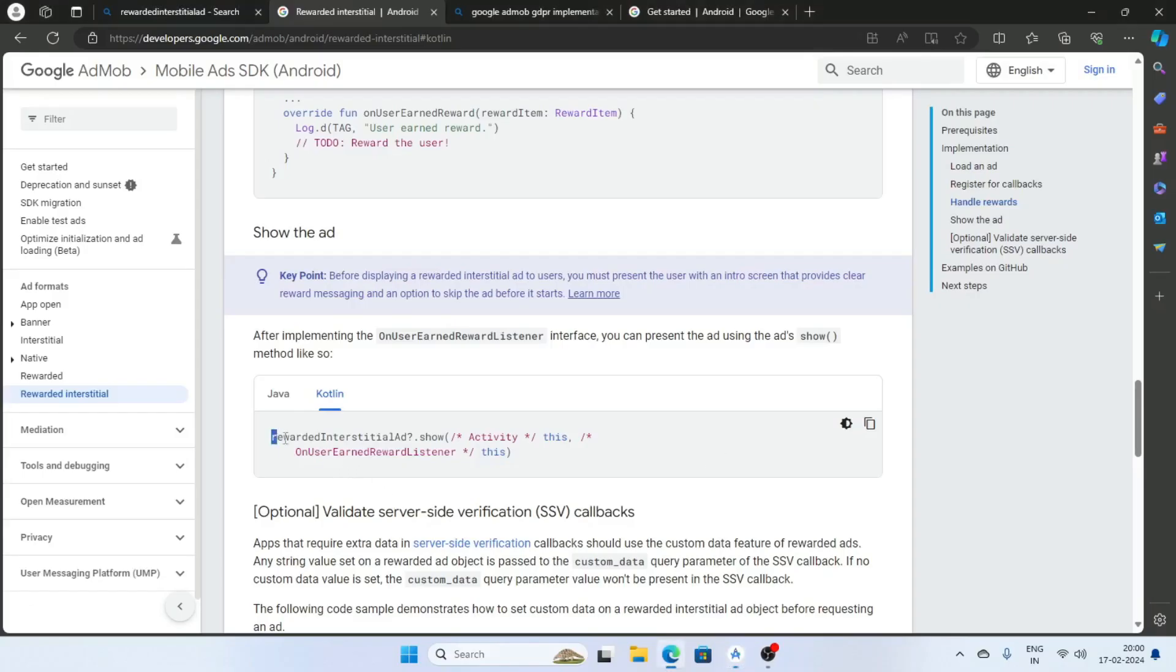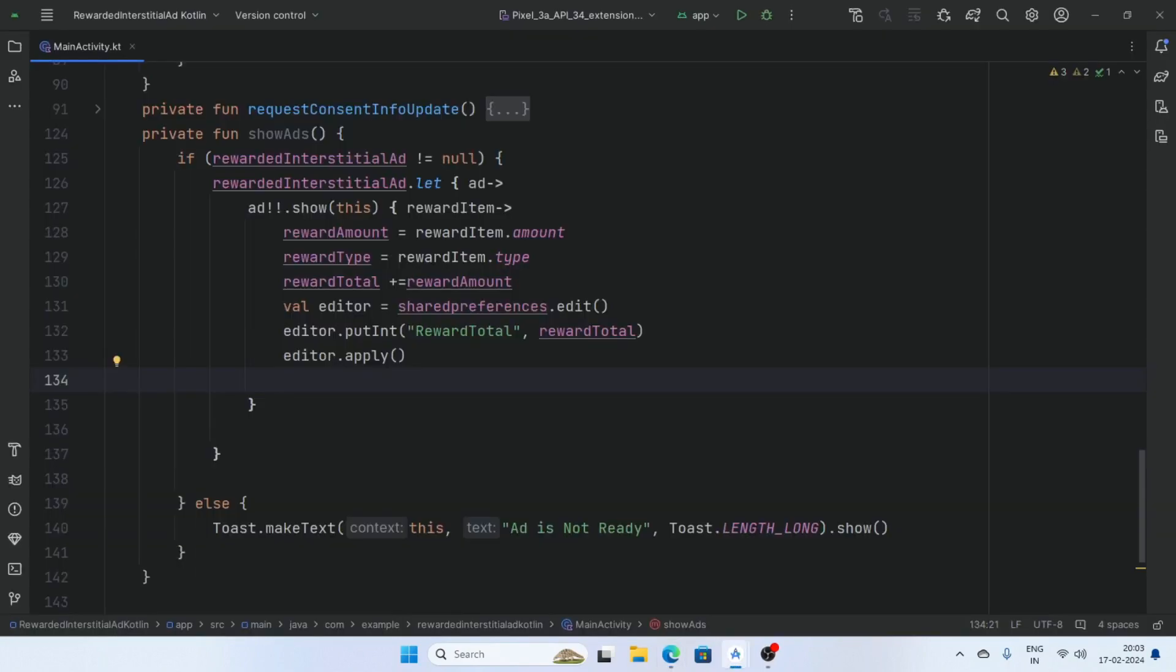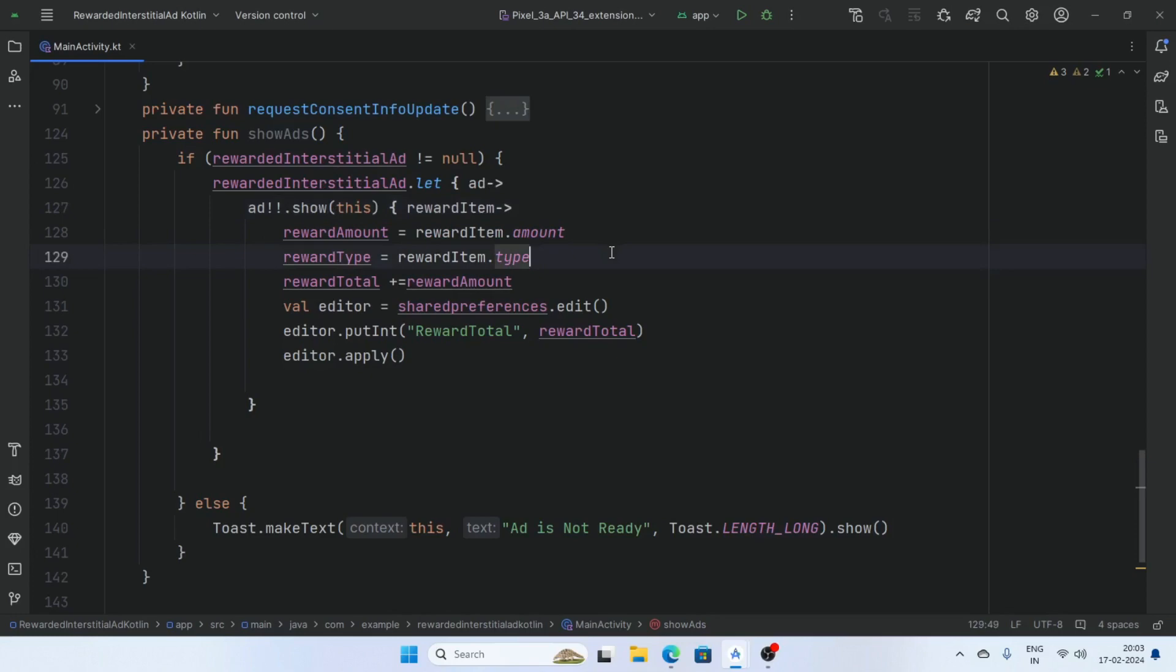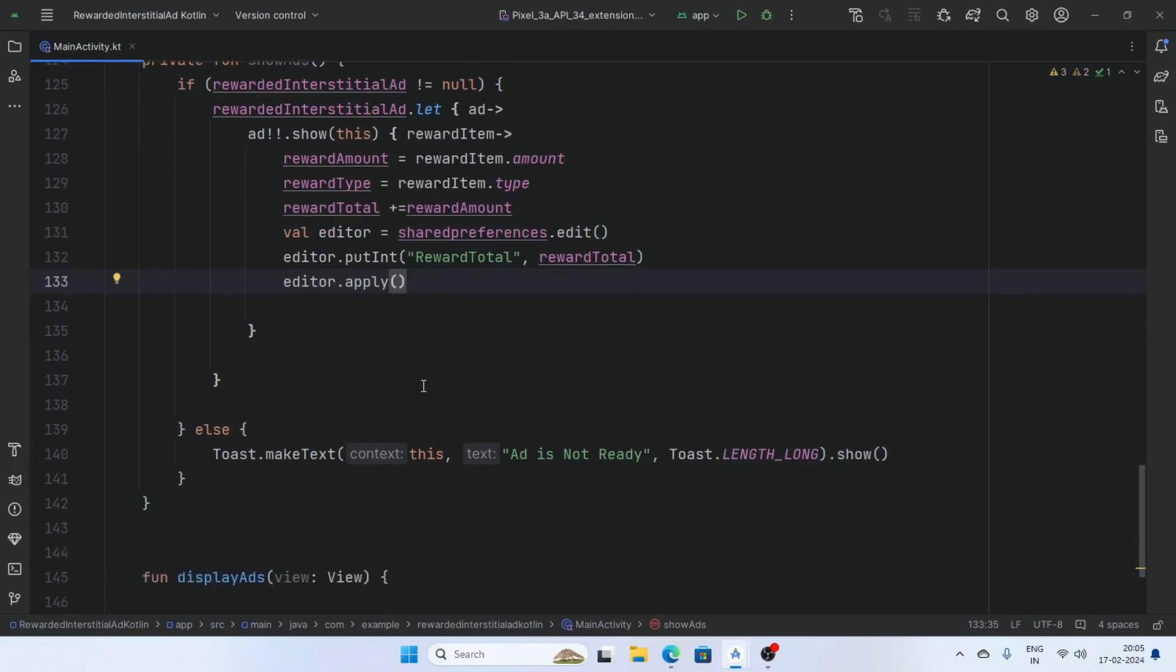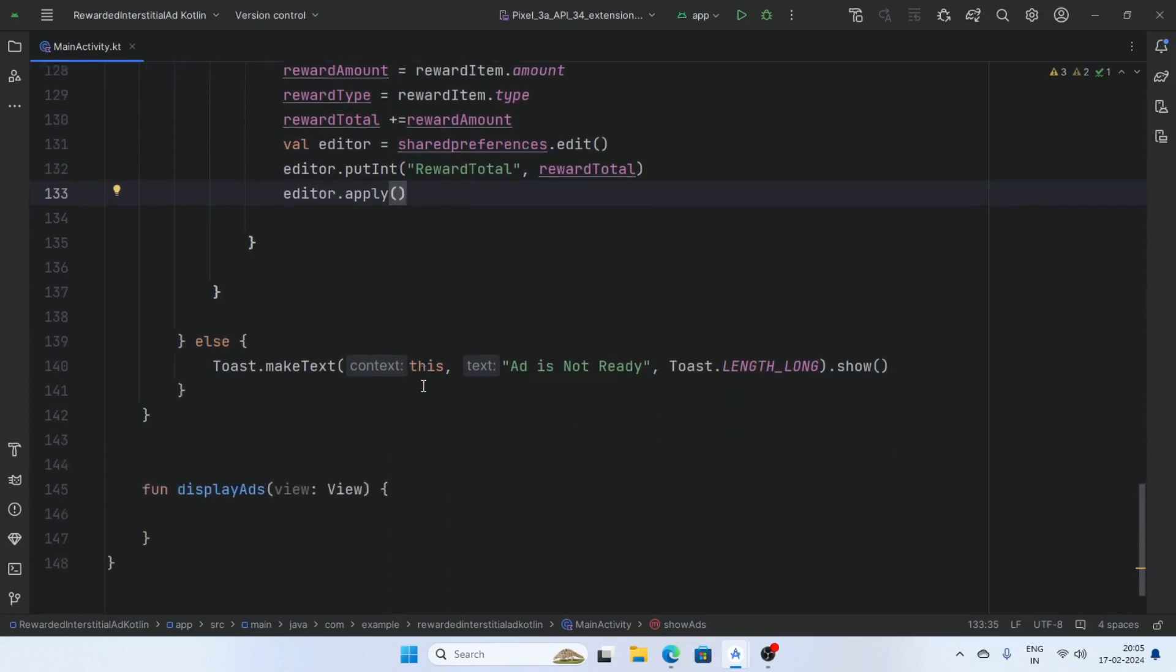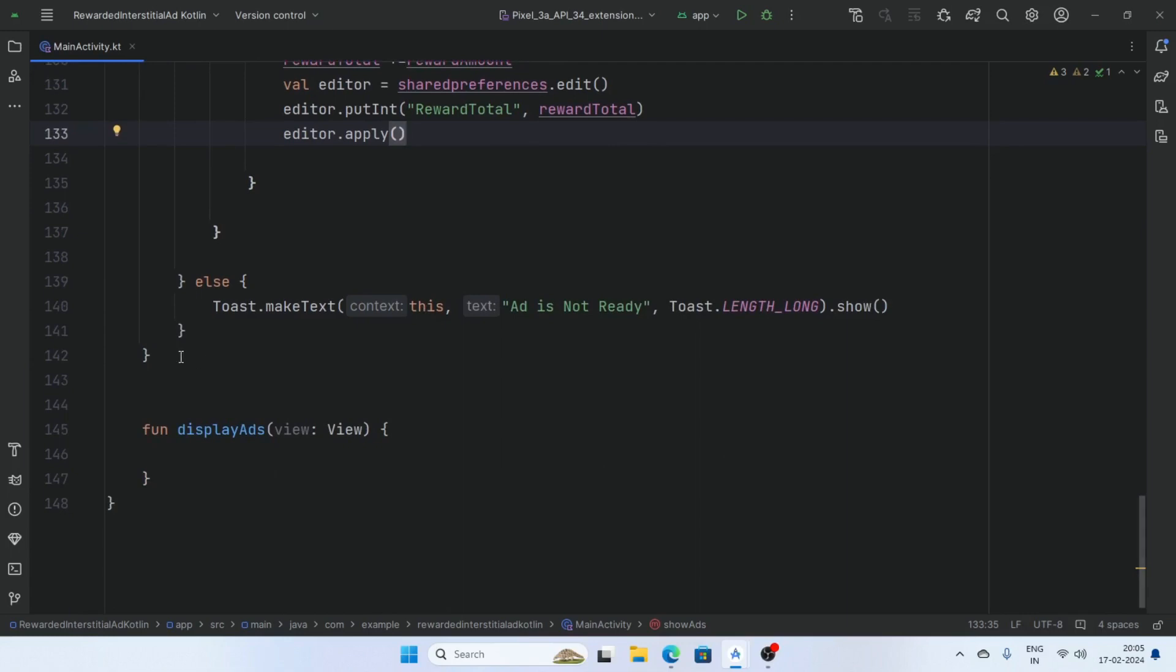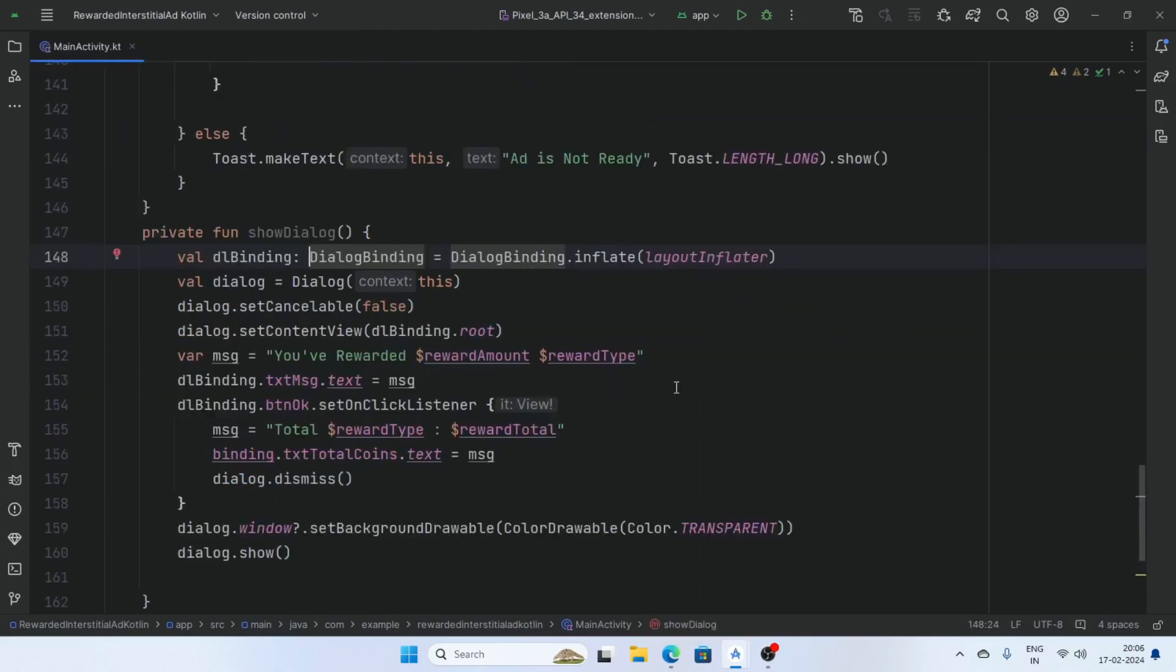Now create a function for show ads. And check the condition if rewarded interstitial ad is not null, then ad show. And add the rewarded amount in the user account and clearly show the user that you have earned rewards. So create a function, create a dialog box and show here for user that you have get a reward. Display dialog box and create a function show dialog.